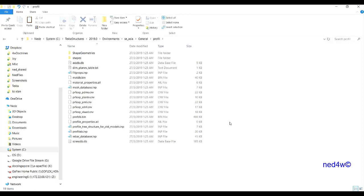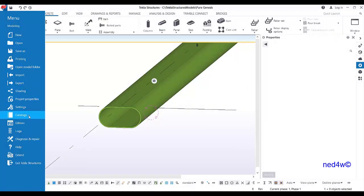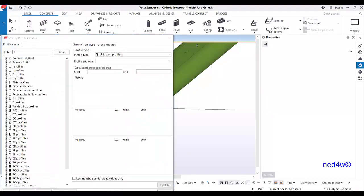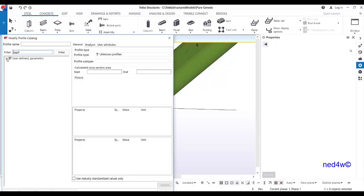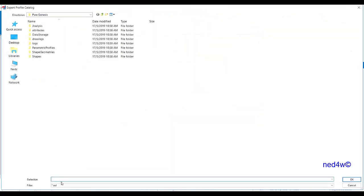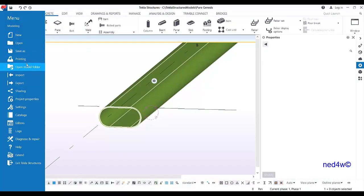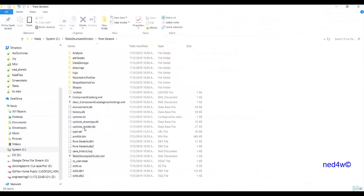Paste it there to overwrite the existing profile bin. Alternatively, go to the catalog, type 'pgd,' select it, right-click, and choose 'Export.' This exports a .uel file — similar to a custom component. Export it, name it 'pgd,' and click OK — it's now exported to the model folder.